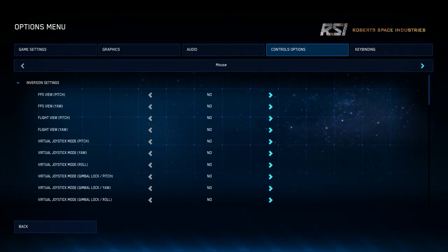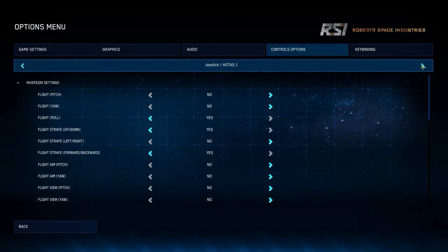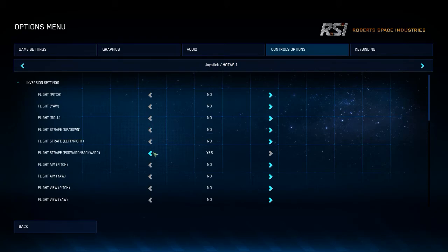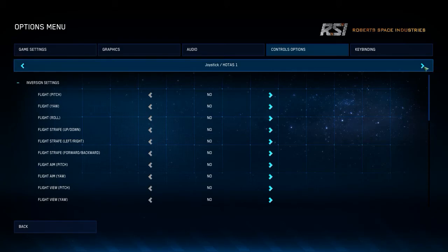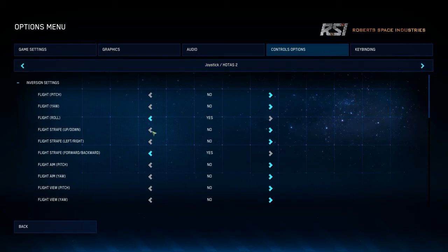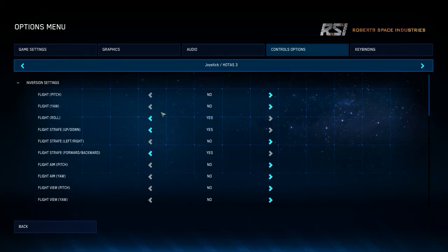If we go back to control options, we can see that the inversion settings from all the sticks get applied to all the sticks. So it doesn't matter that the inversions are set on HOTAS 2 and 3 — they get applied to HOTAS 1 as well, and cross-pollinated to themselves.